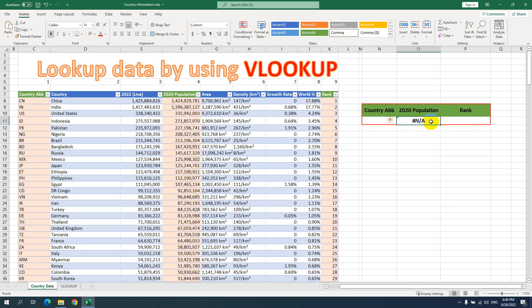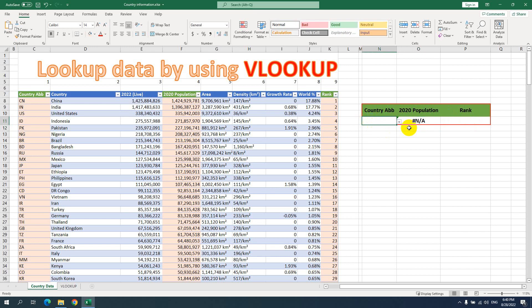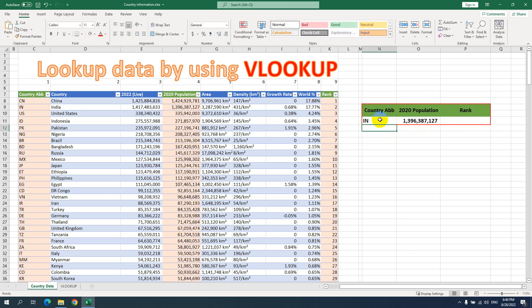Why can we not find that value? Because we did not enter the country abbreviation here yet. When I put the country abbreviation here, we will see the result. For example, I put IN.